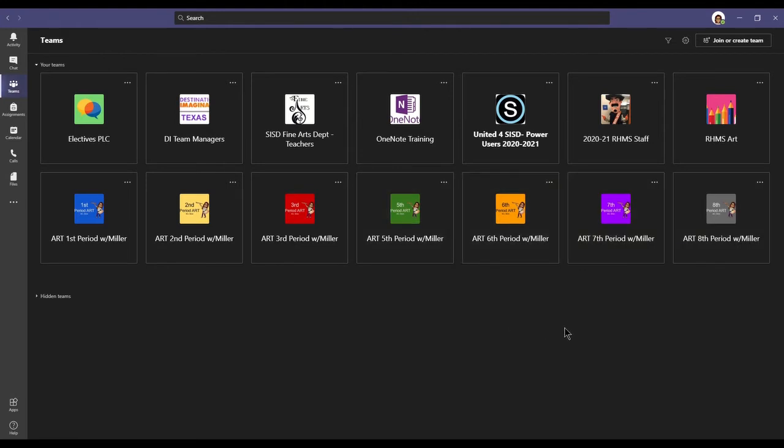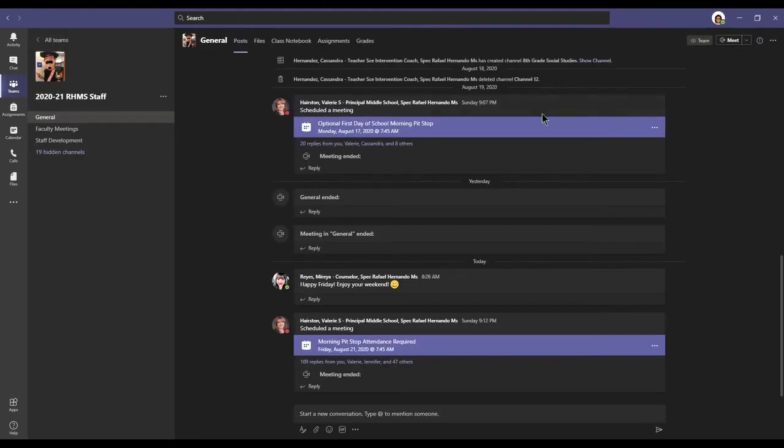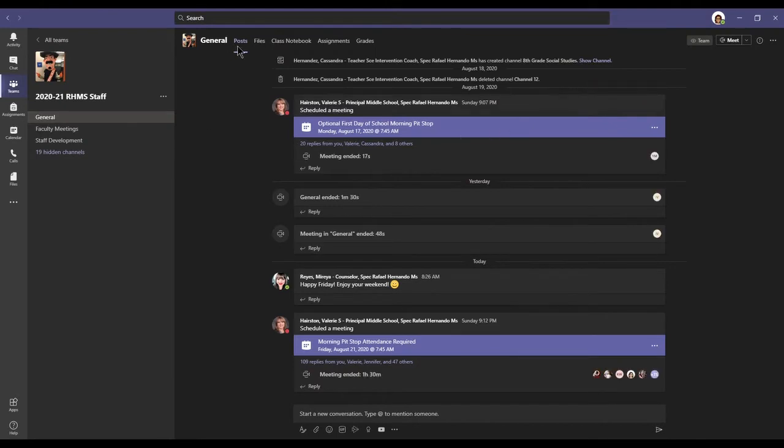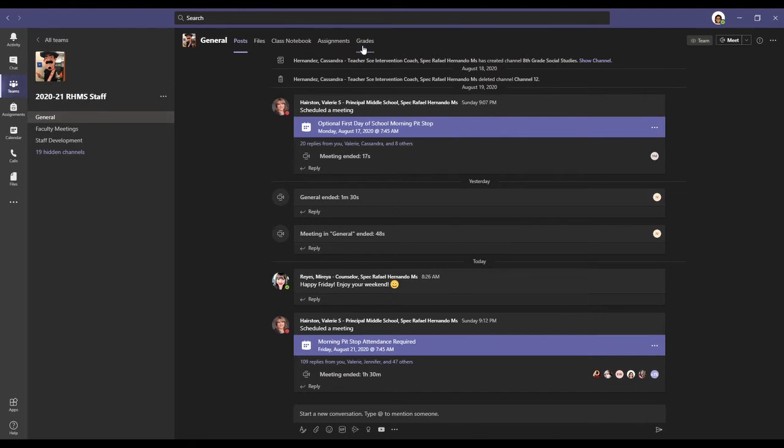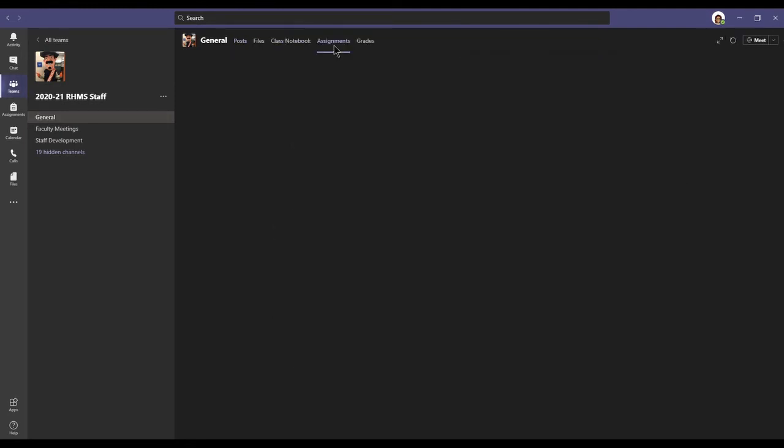So I'm going to go into the team where I'm going to turn in an assignment. Along the top, I see posts, files, class notebook, assignments, and grades. I'm going to click on assignments.